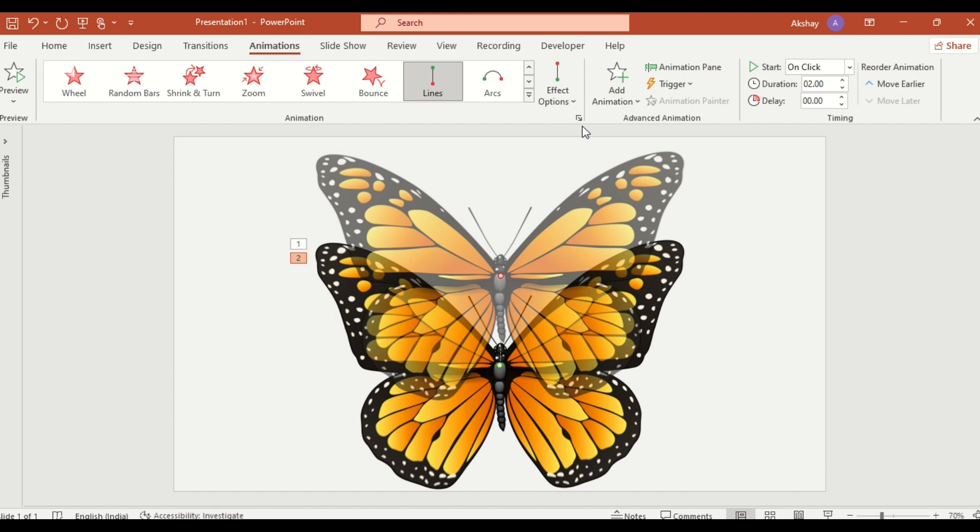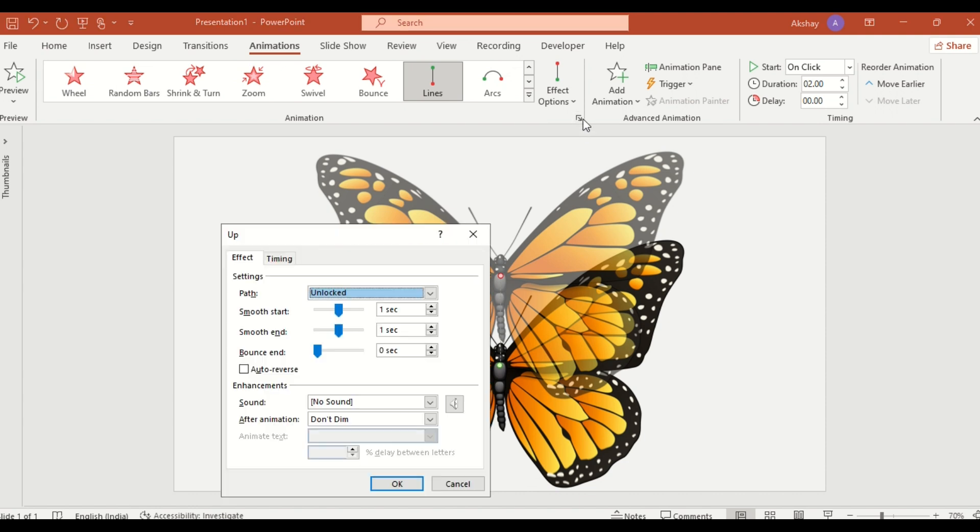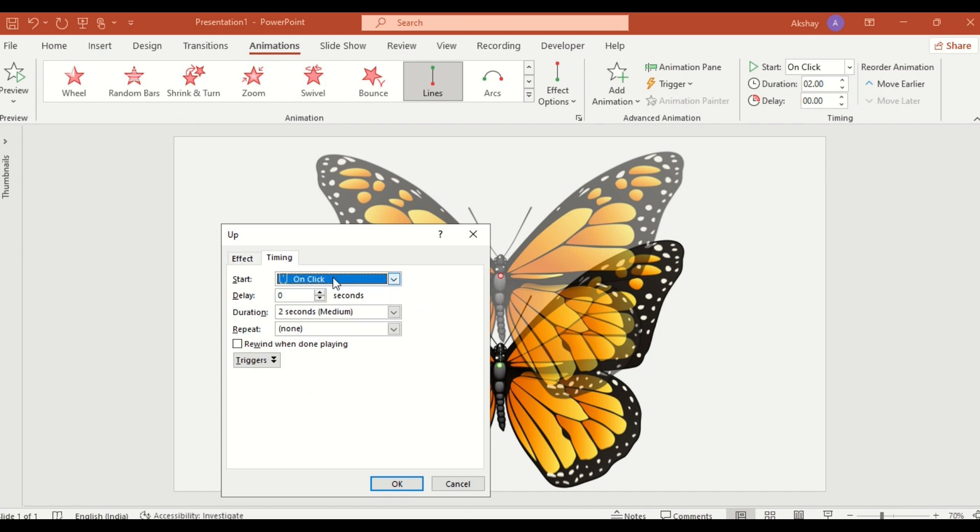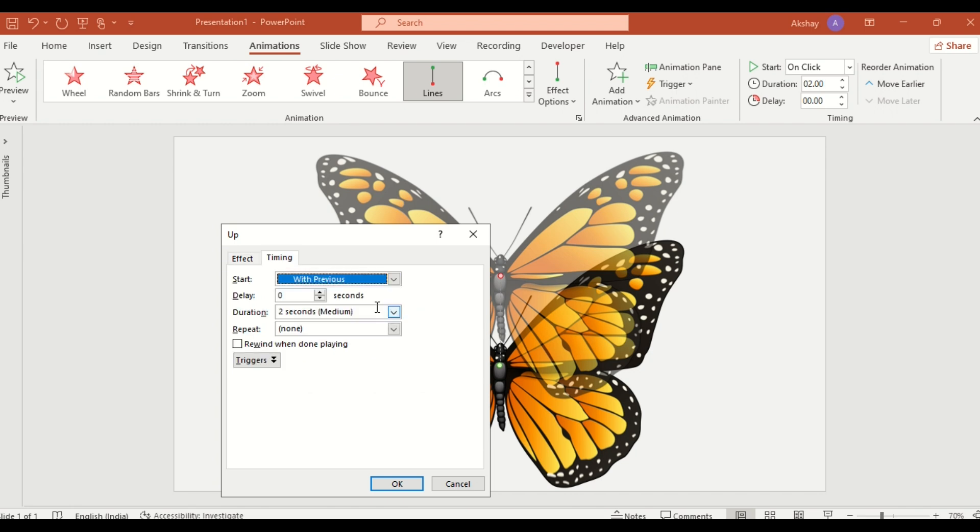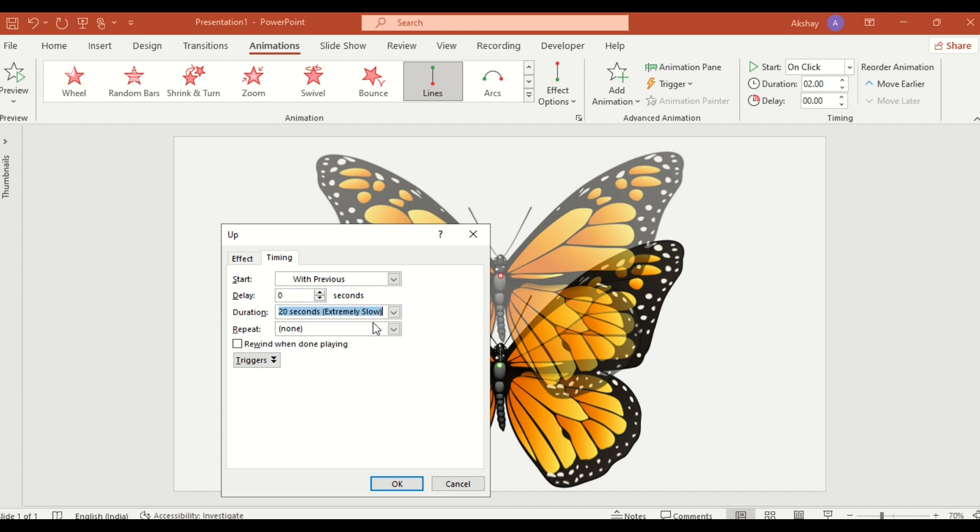Adjust the effect options to set Smooth Start and Smooth End to zero. Go to Timing. Set the animation to With Previous and adjust the duration to Very Slow for a graceful butterfly flight.